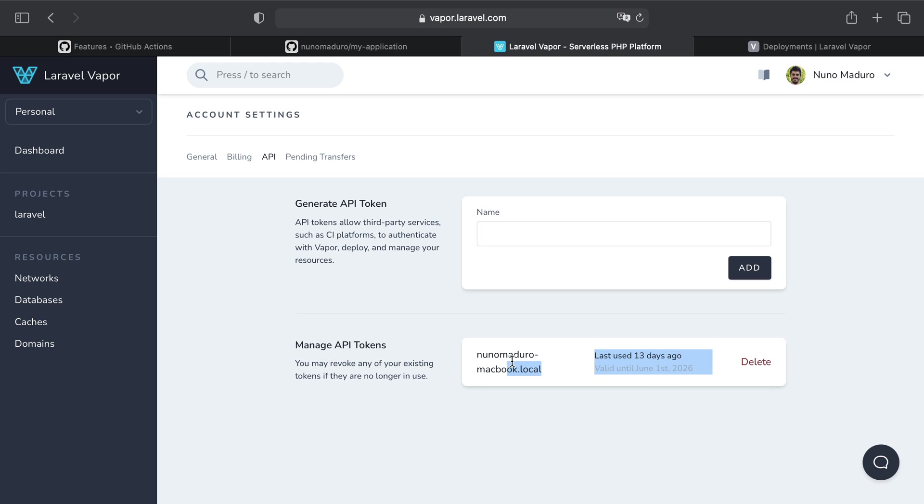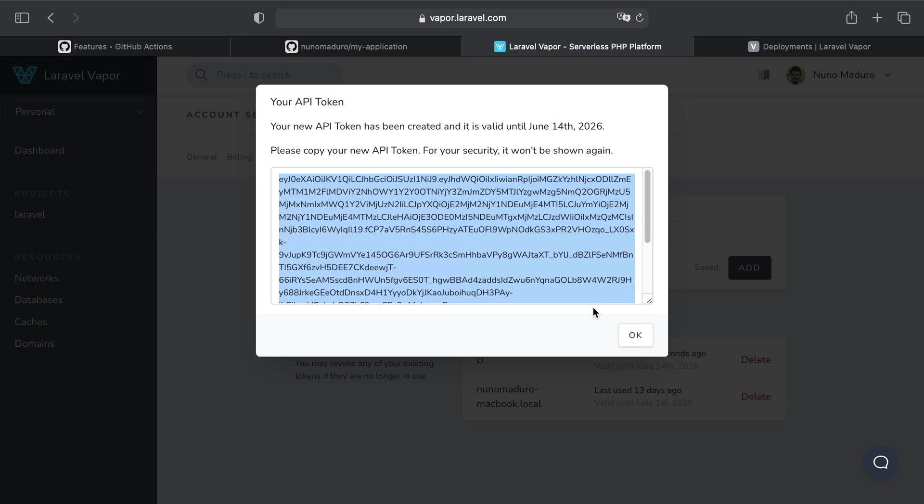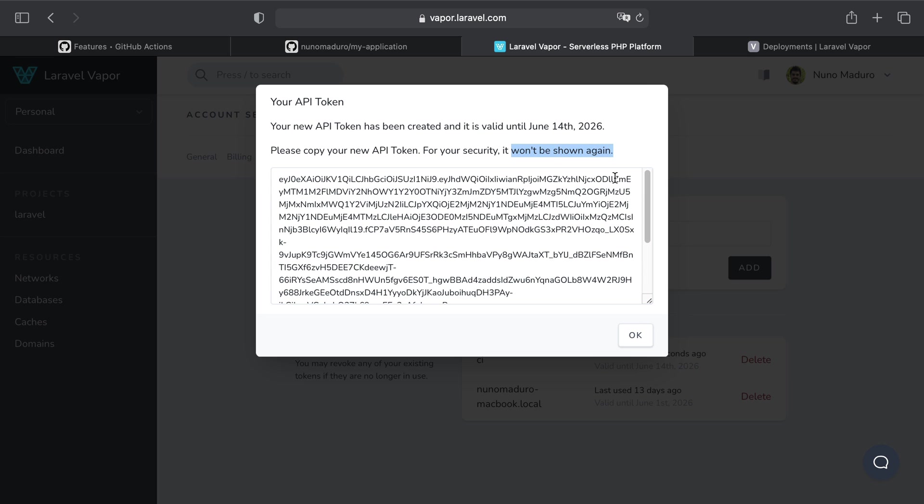Here I have the list of all the API tokens. For example, I can see that I'm using an API token to issue deployments from my local command line tool, but I'm also going to generate a new API token so I can issue deployments from my CI platform. So my API token name will be simply CI, and I'm going to add it. This will give me the entire API token that I should copy and paste because this API token won't be shown again.